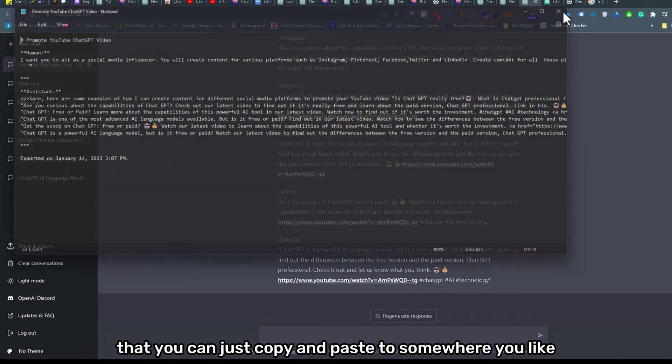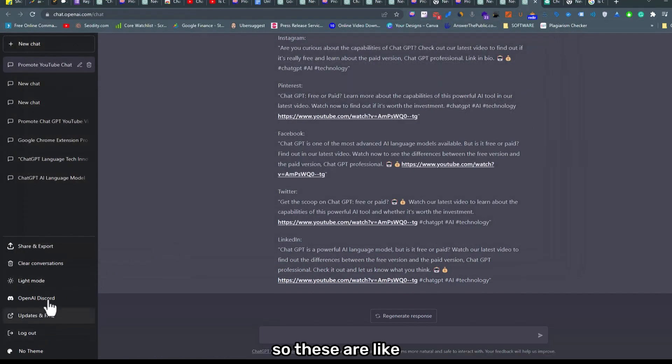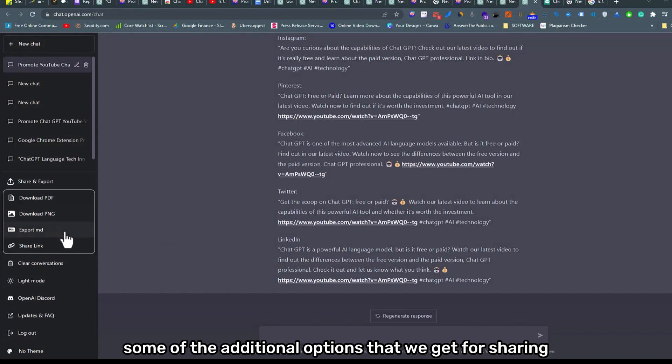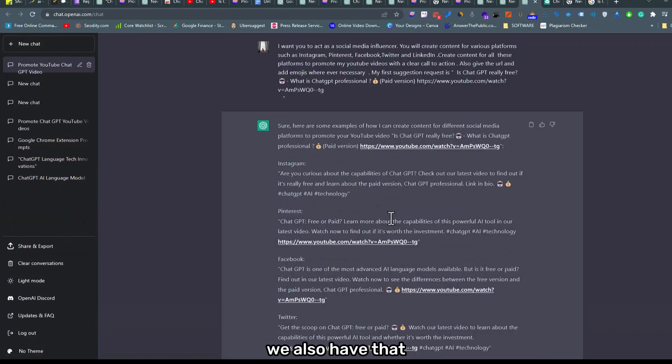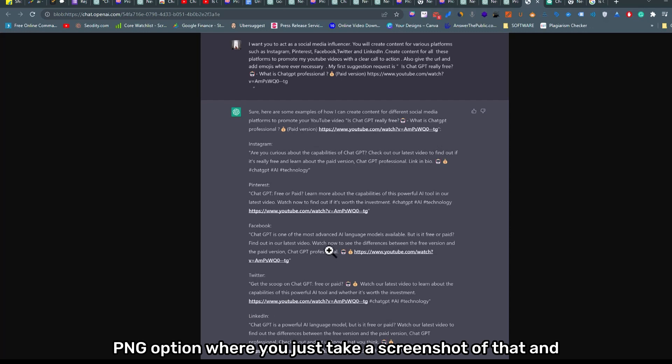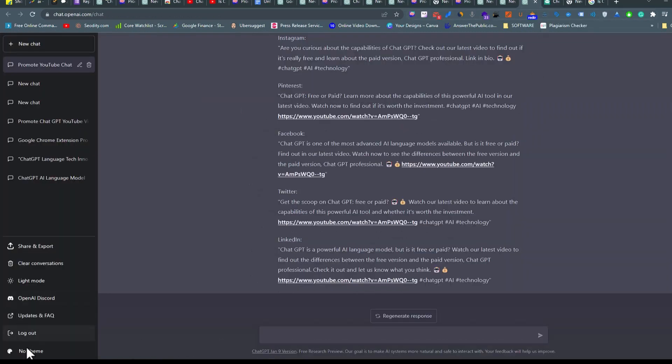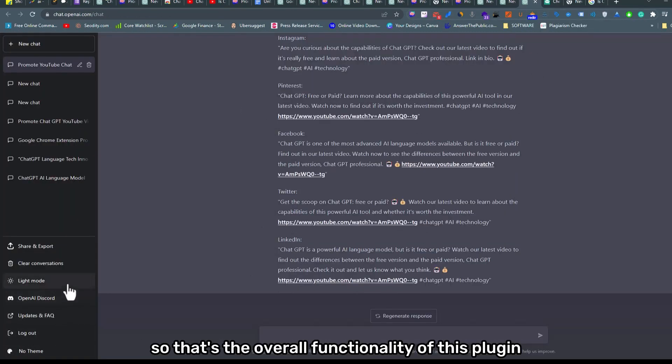So these are some of the additional options that we get for sharing. You also have that PNG option where you just take the screenshot of that and it displays it.